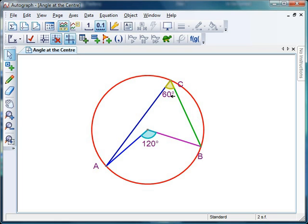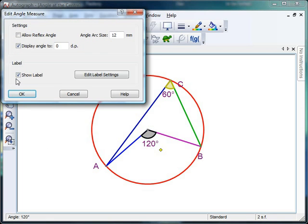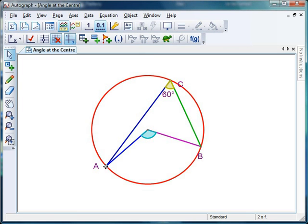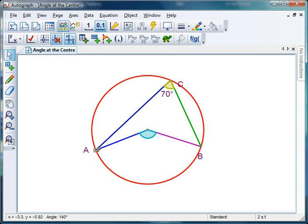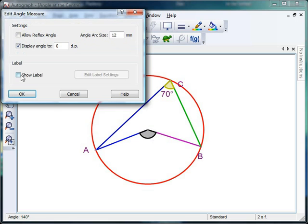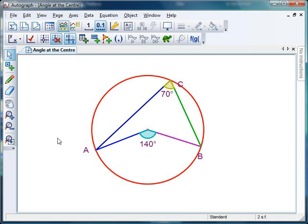Hopefully your students are comfortable by now that if the angle at the circumference is 60, the angle at the centre will be 120. We'll just double-check that they're happy with this — double click on this angle, remove the tick by 'Show Label', click OK, and set up another angle. If I measure out 70 degrees there, get the students to predict what the angle at the centre is going to be — double click, click on 'Show Label', and it should be no surprise that it's 140 degrees. That's nice.